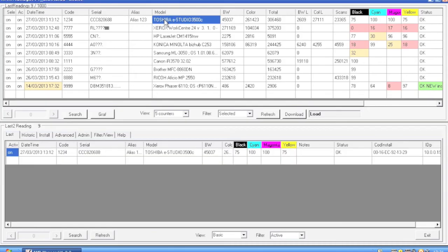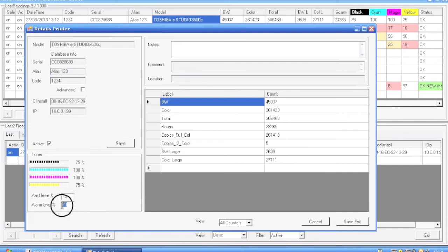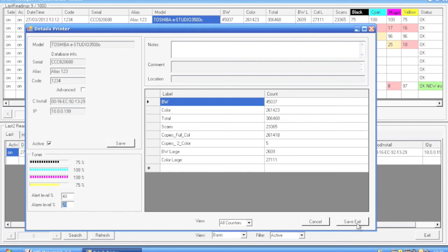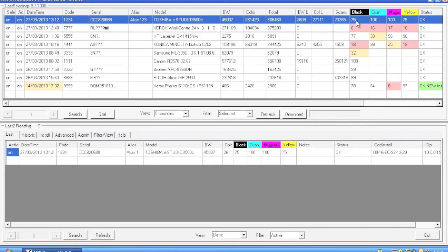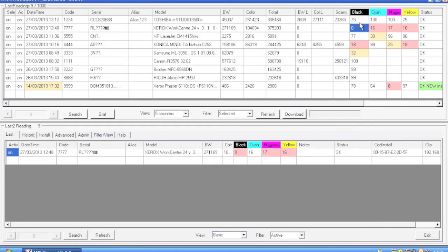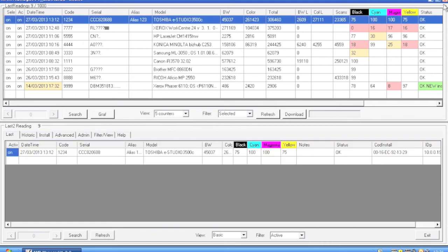If we want to change tonal alarms, we double click and we have in the bottom left corner the alert and alarm level. When the alarm is triggered it's changed to a red background and a message is sent to the message board.